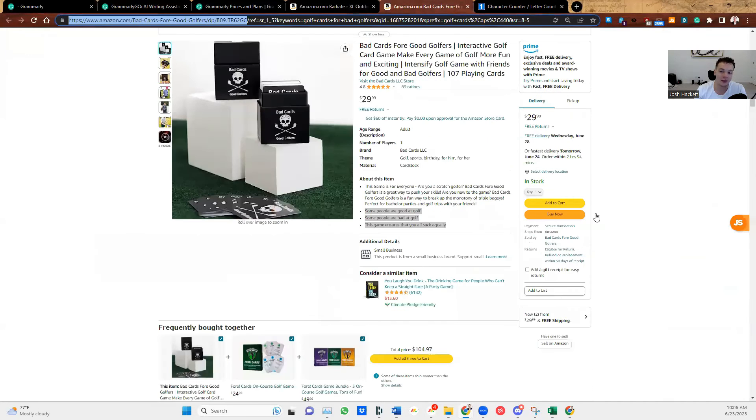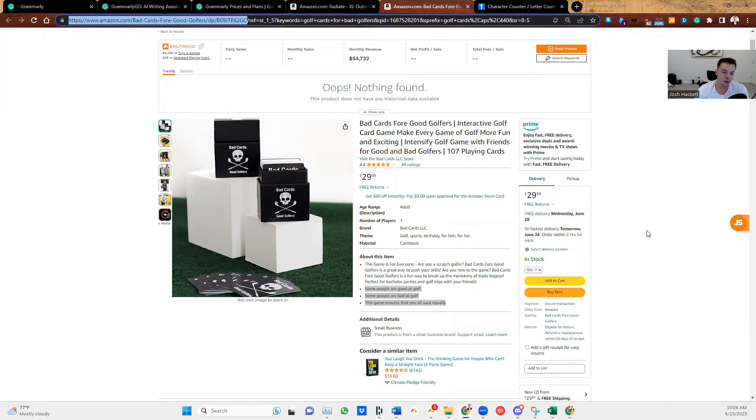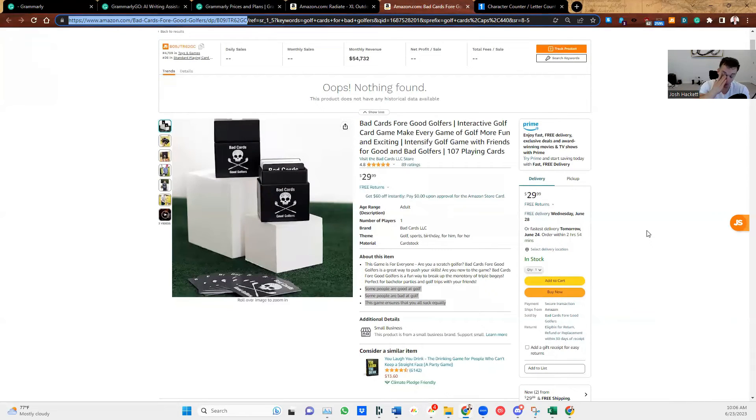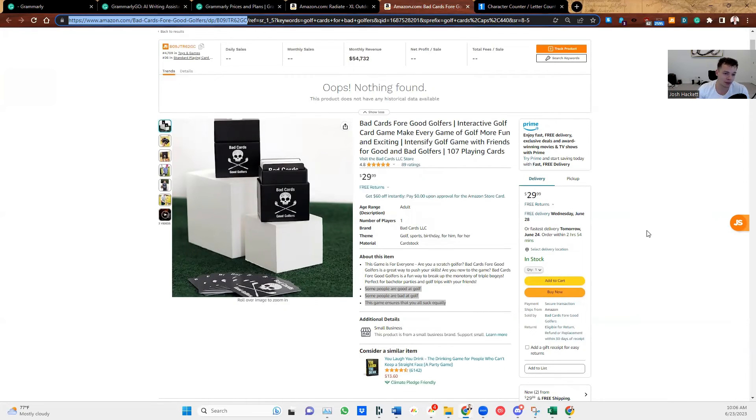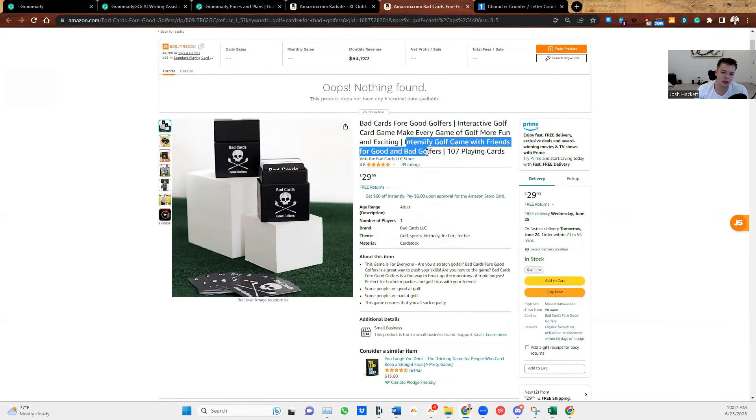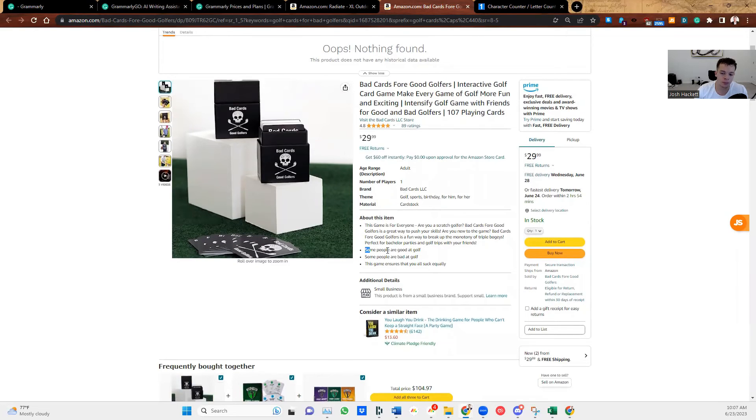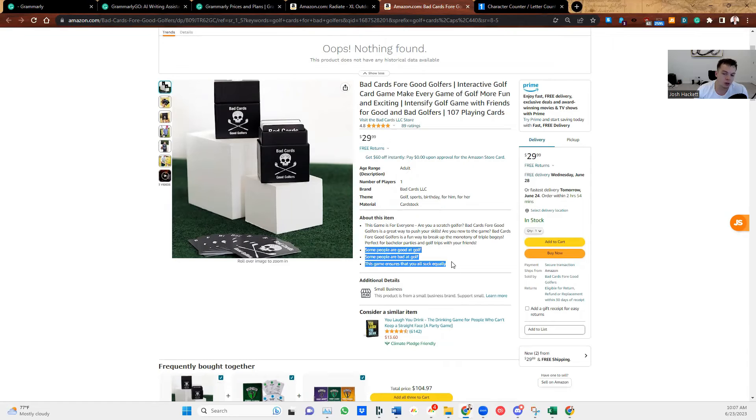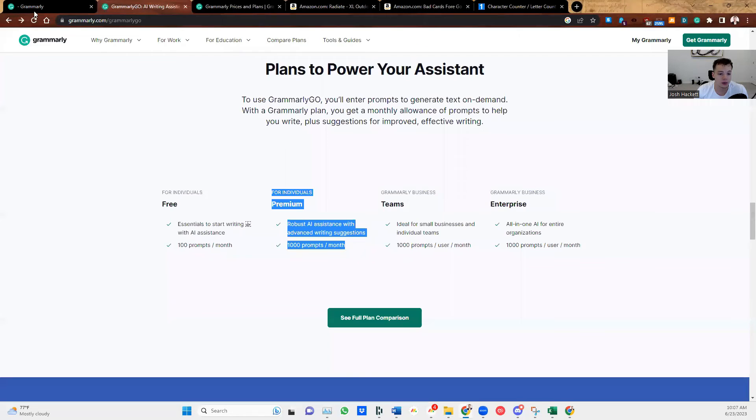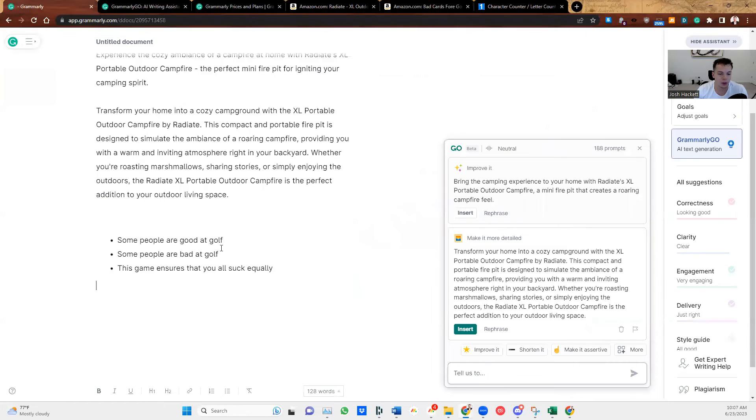Then we have a golf game. So this is a golf game, Bad Cards for Good Golfers. So this golf game, if you are a bad golfer, and you're playing with good golfers, you can play this card game, and it will make everybody kind of on the same level. Interactive golf game, make every day out golf game more fun and exciting, intensify golfing with friends for good and bad golfers. So it makes everybody kind of on the same level, makes it more fun. Some people are good at golf, some people are bad at golf, this game ensures that you all suck equally. So that's awesome. We're going to put this in again, put the original.